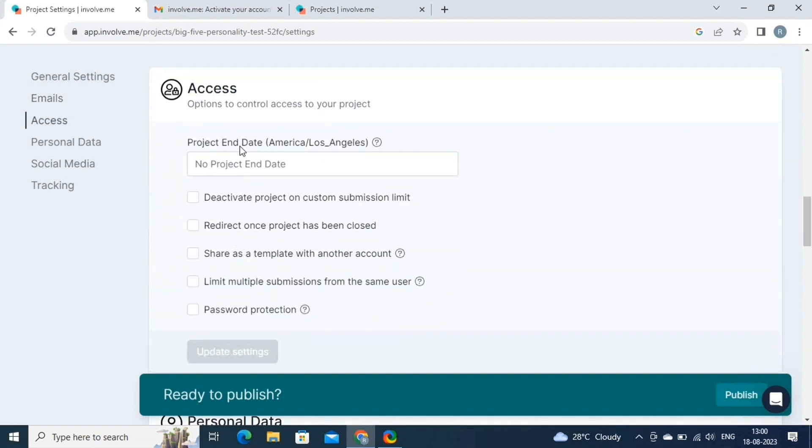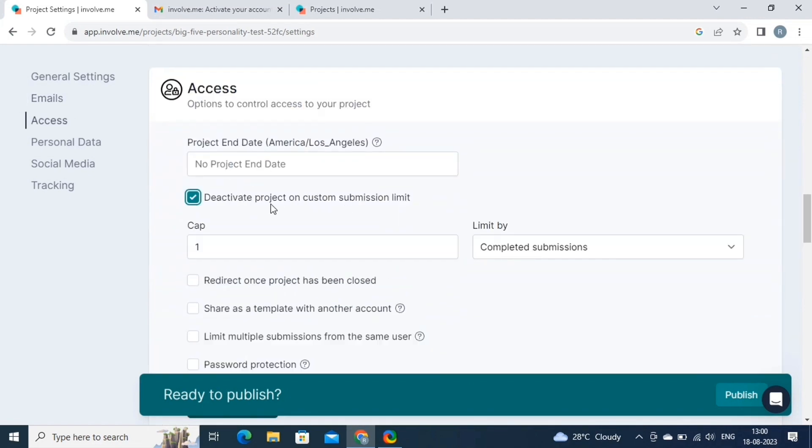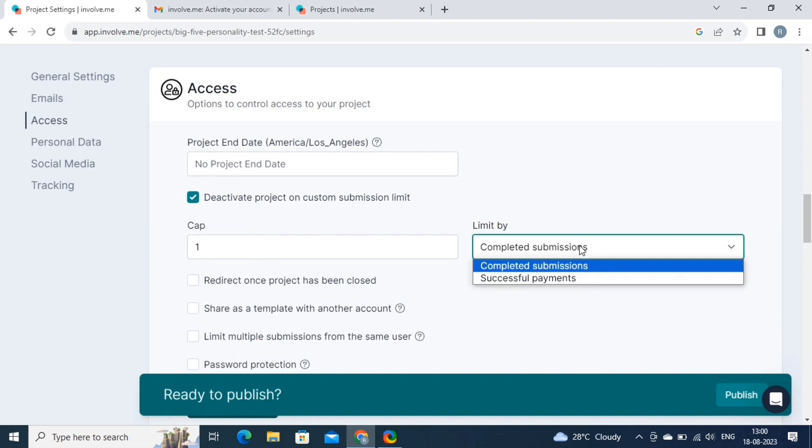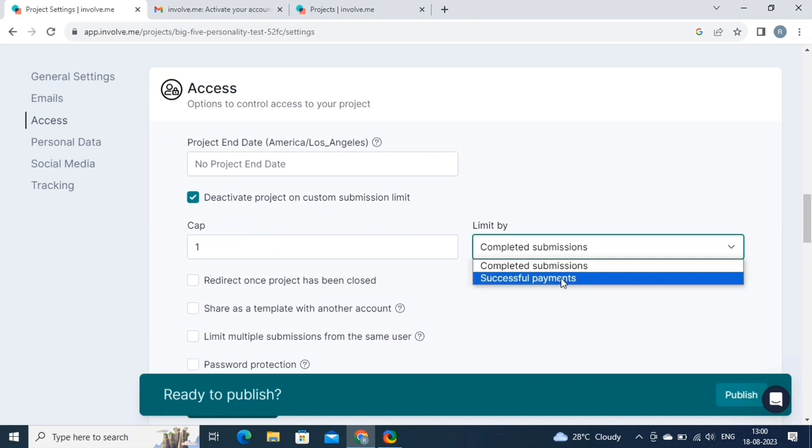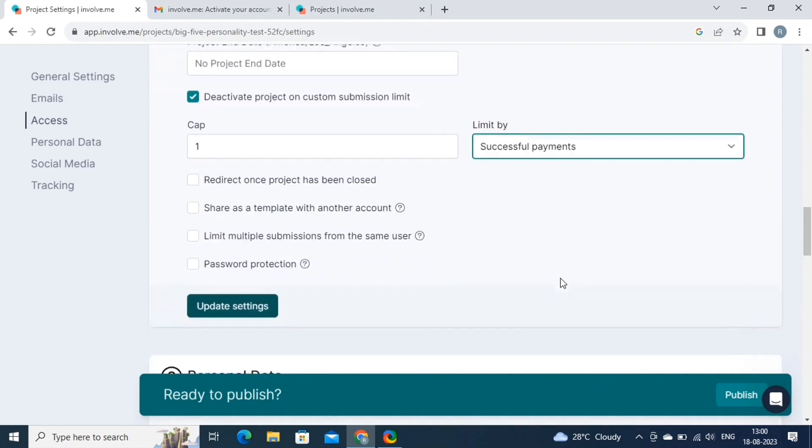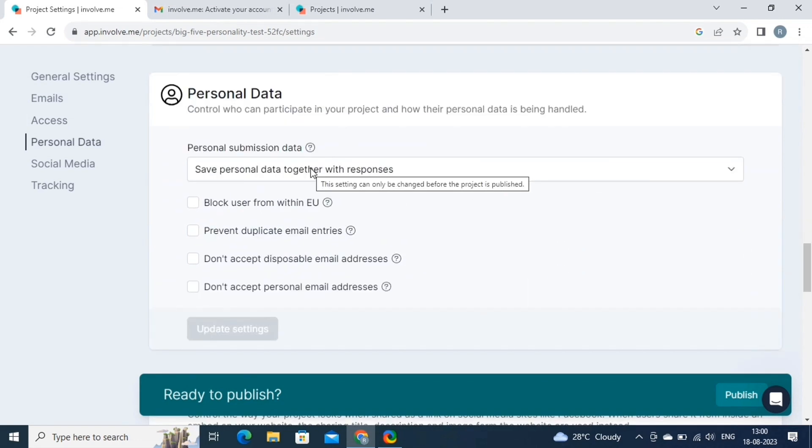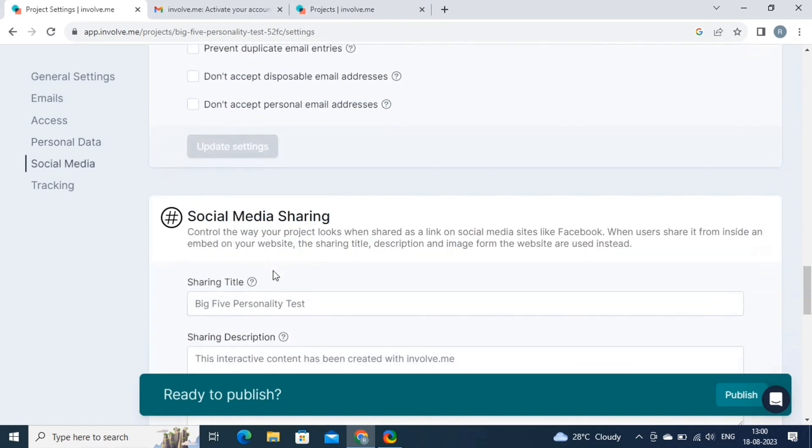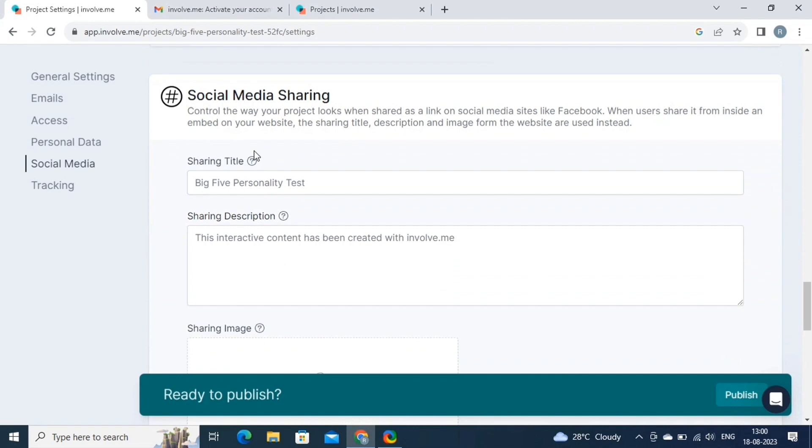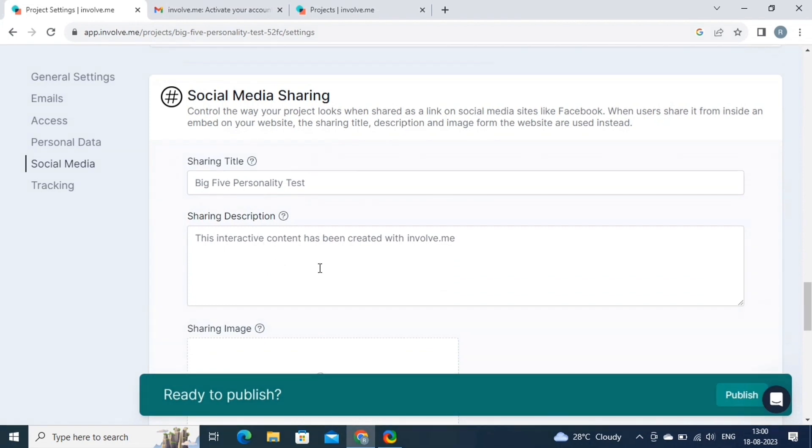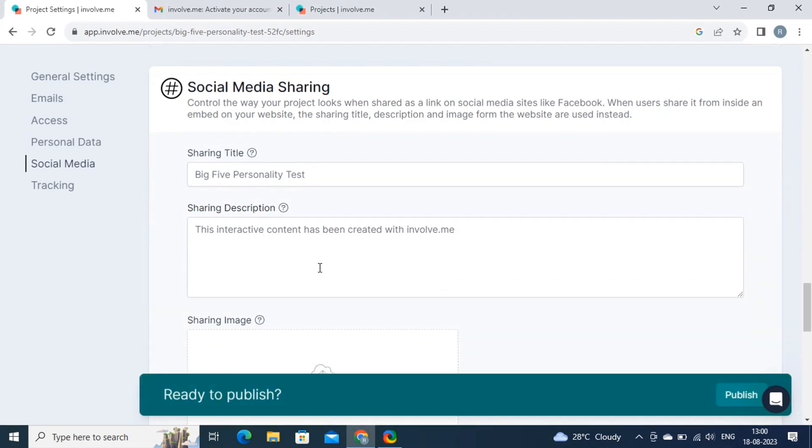Access settings in Involve.me help you control who can interact with your project. You can choose to make your project public or restrict access by requiring users to provide an access code. Then we have the personal data and social media settings. These are just some basic settings that you can customize according to your specifications.